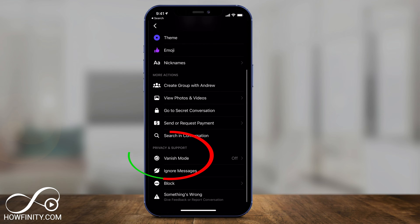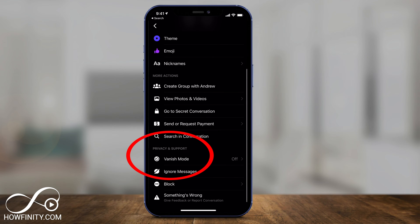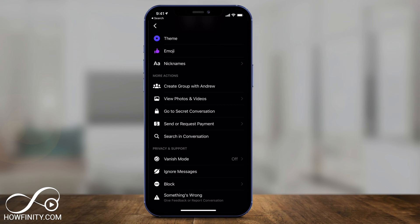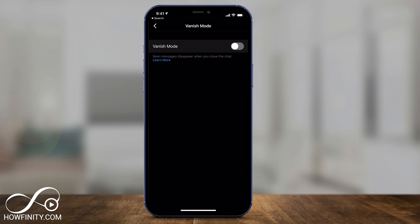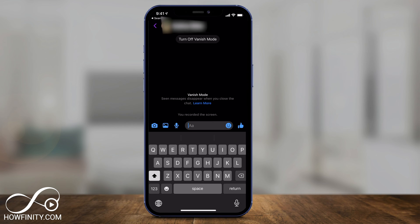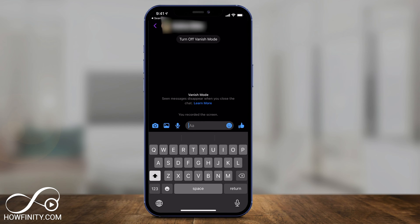If you scroll down, there's this thing called Vanish Mode. By default it's off, so all your messages are going to stay just like they always have. But if you turn on Vanish Mode, go ahead and press on, and then go back a couple of times. Now you are in a different mode.